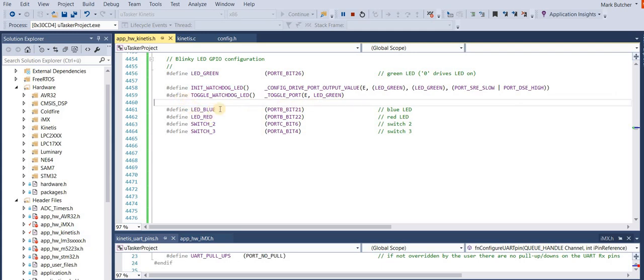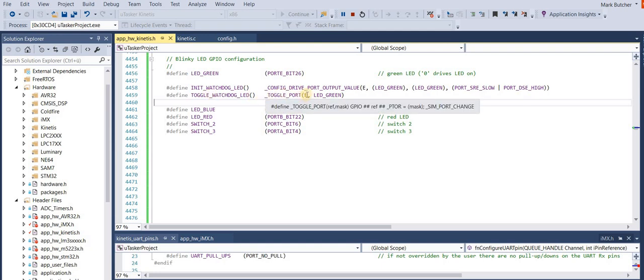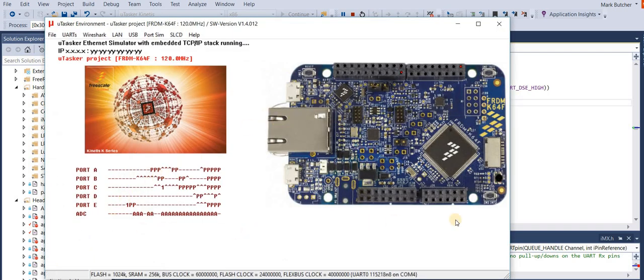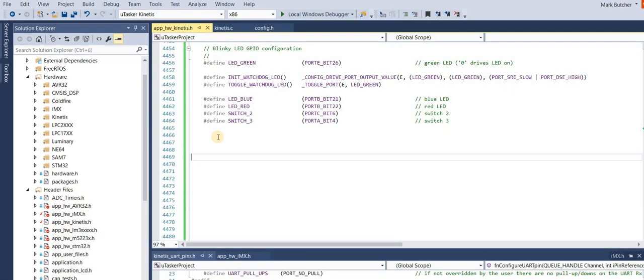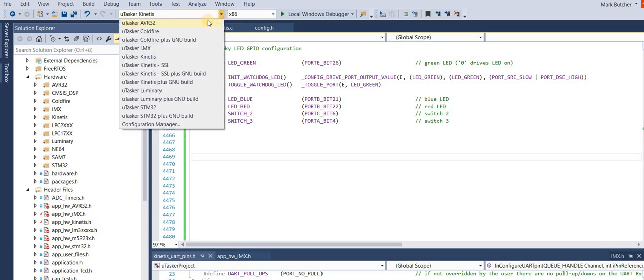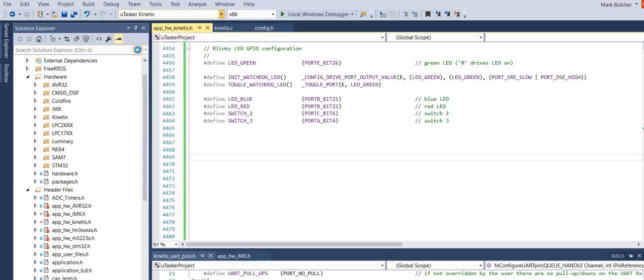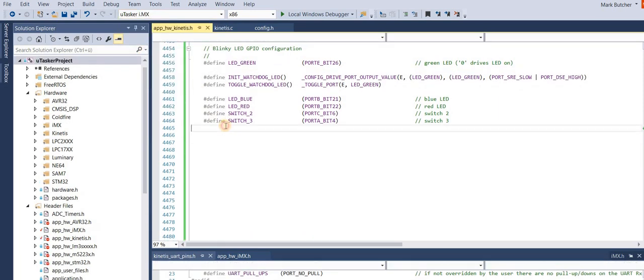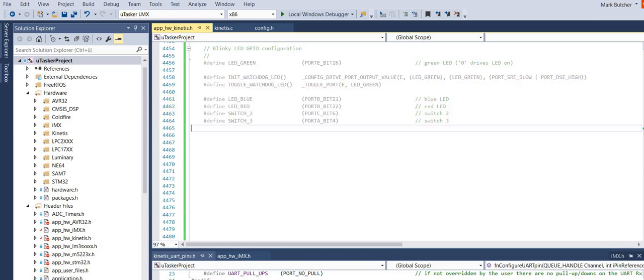The code which we use for blinking the LED, that means toggling it, is this one here, where we use the macro toggle port on port E and again the green LED. And the result is as we've seen here before. What I want to do now is I want to run exactly the same project on an IMX RT device. So what I can do in the Microtasker project is to select a different target, here the IMX. And if I rebuild it, then it will also run as we saw before.